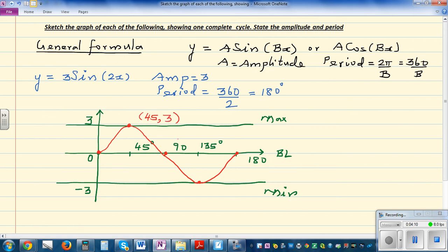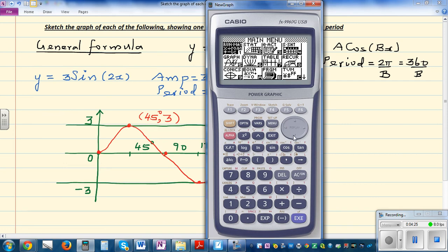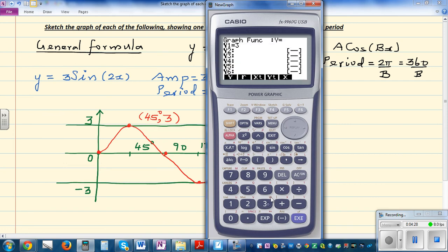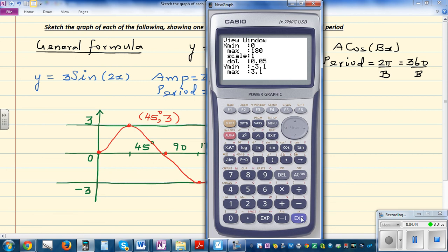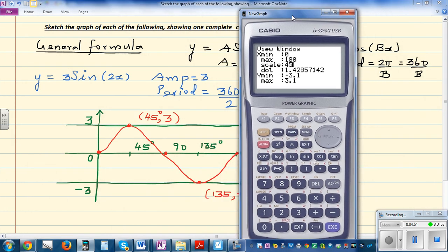Let's confirm this on the calculator. The maximum is at (45, 3) and the other key point is at (135, −3). Go to graph and type in 3·sin(2x). Press Shift F3 to adjust the scale — set x from 0 to 180.